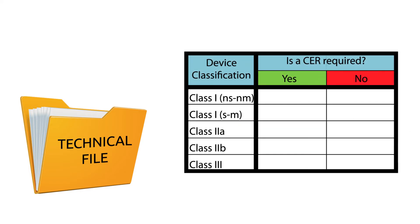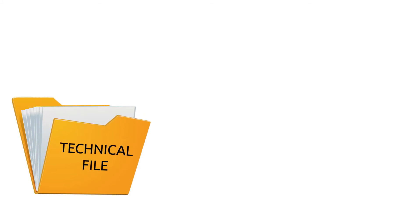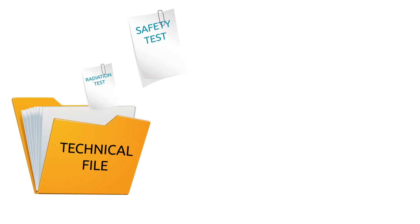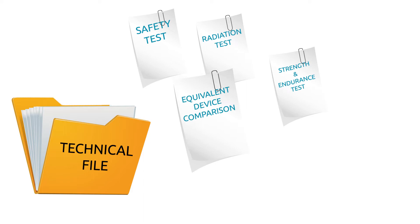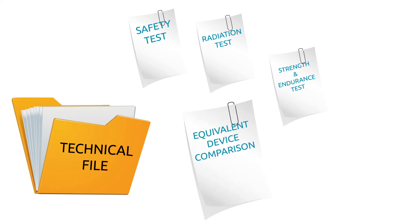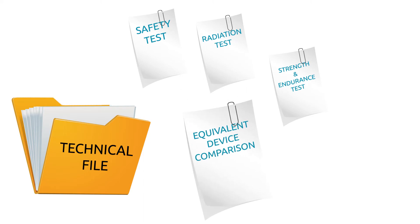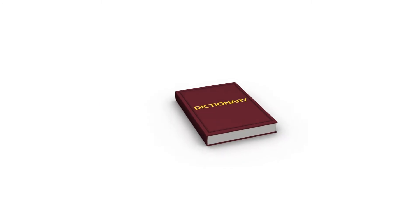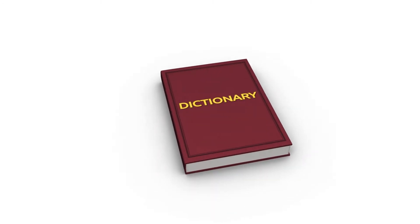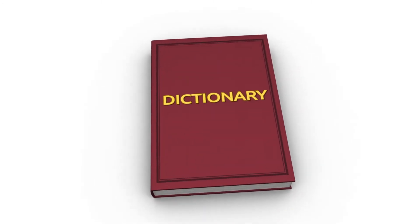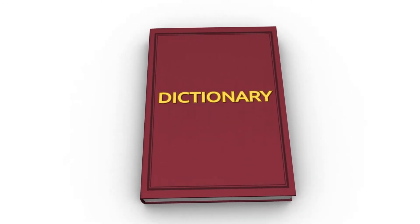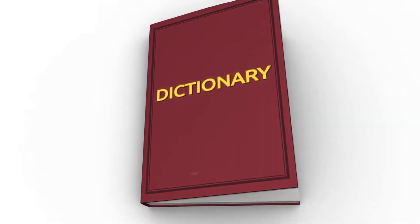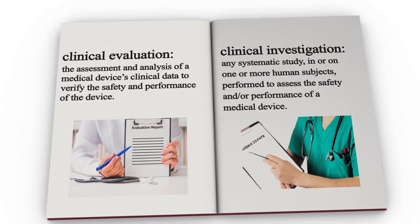The CER is a major portion of the technical file and is required for all medical devices regardless of classification. It provides evidence that your device has been put through a rigorous evaluation, or in many cases, compared to research done for other substantially equivalent devices already on the market. If you have never completed a clinical evaluation report, it will be helpful to get a better understanding of a few terms.